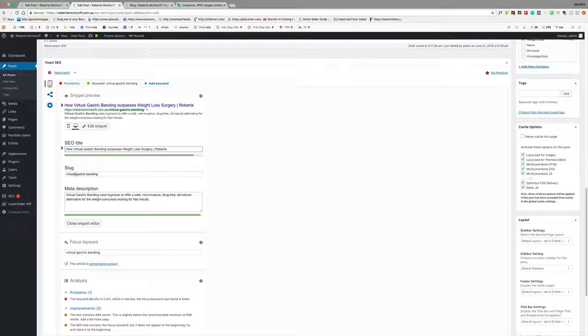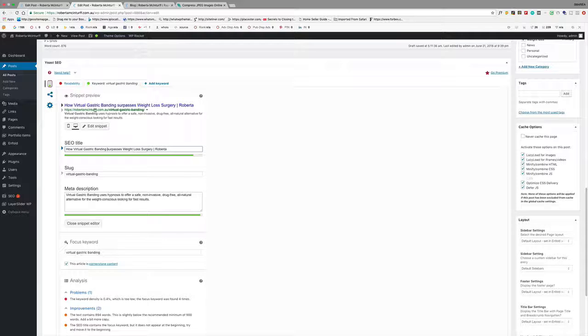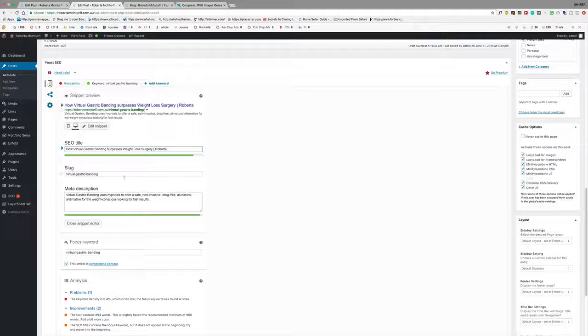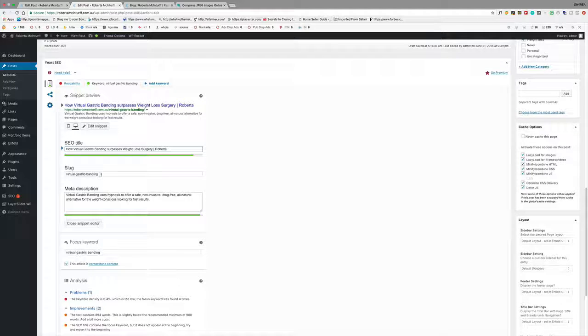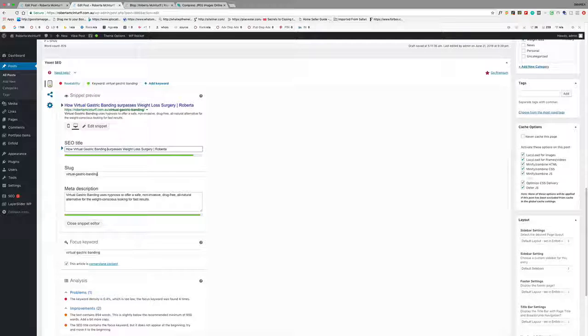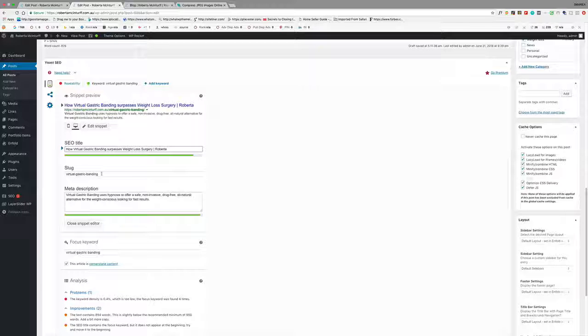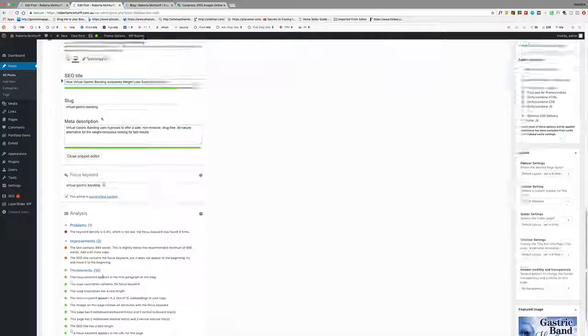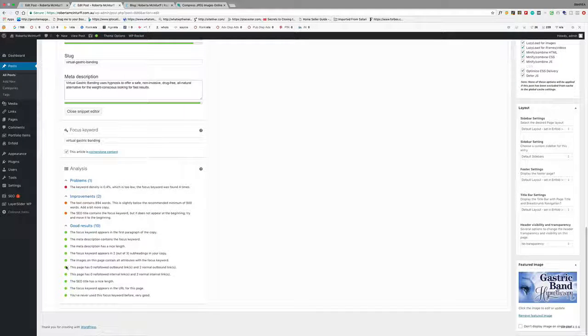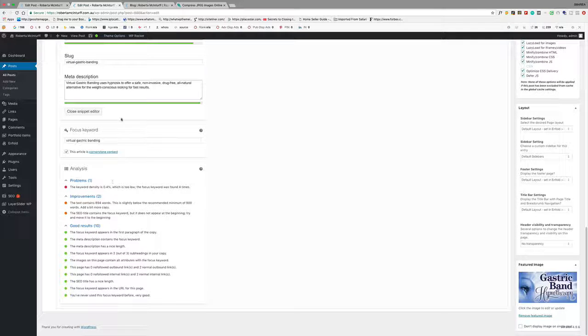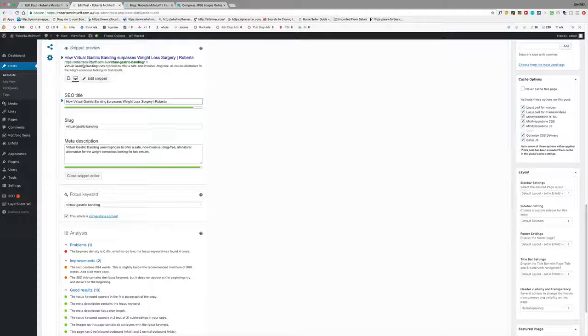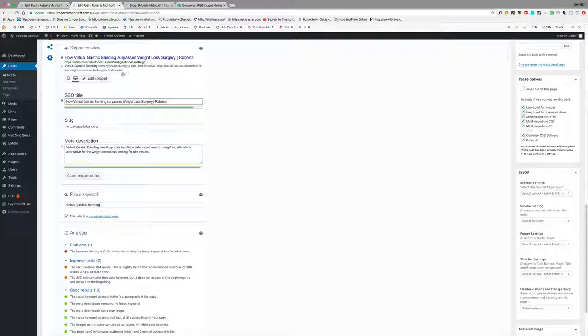The slug, so the slug is your URL. So the URL is all of that plus those words there. So you can choose what those words will be. And again, it's best just to make it the keyword that you're trying to target. So you can see here the focus keyword appears in the URL for the page. So we've got that right.